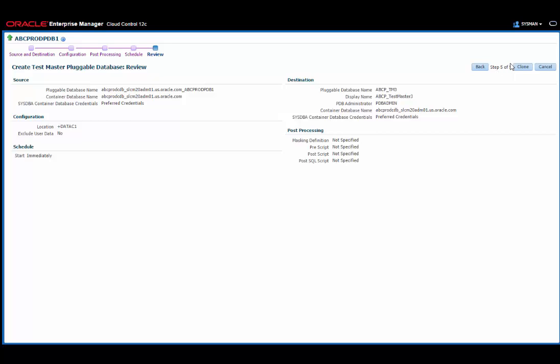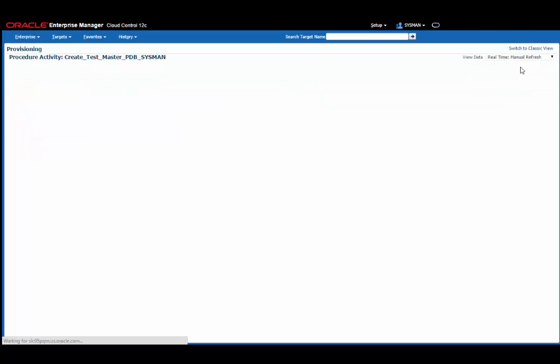Finally, I have a review screen where I can see everything I've added, and I can click the clone button to perform the cloning itself.